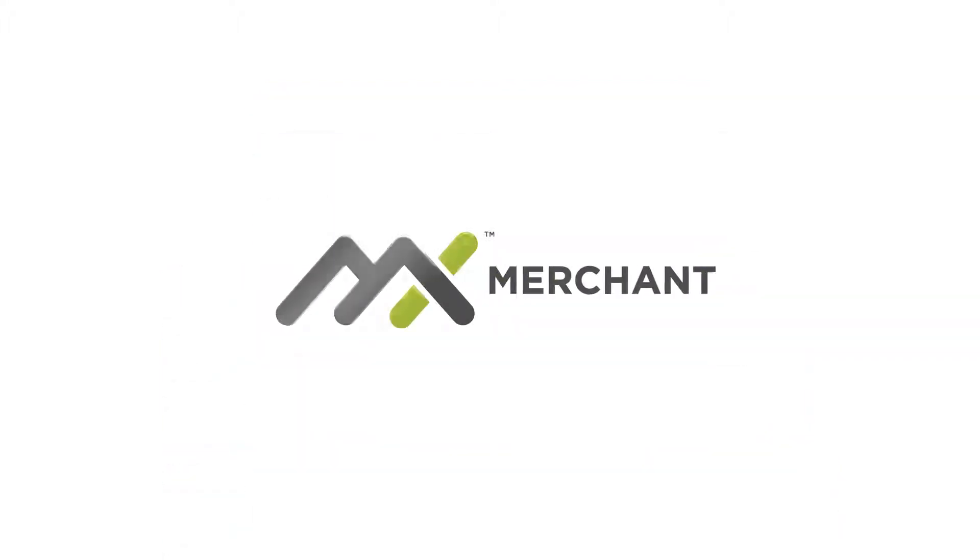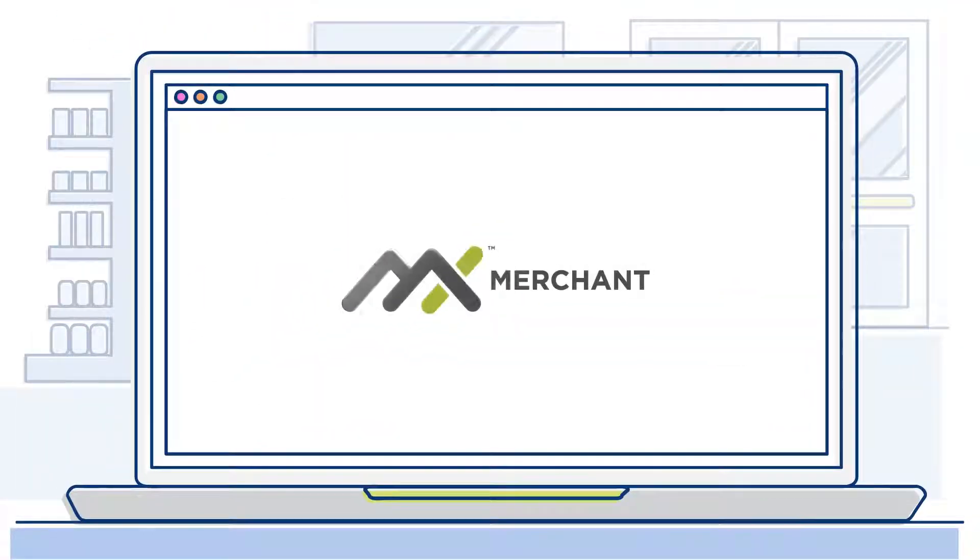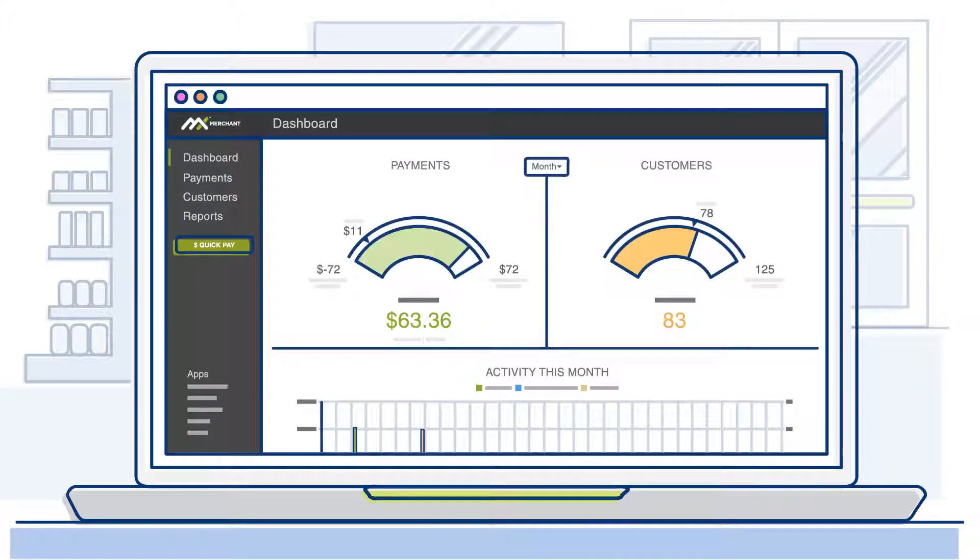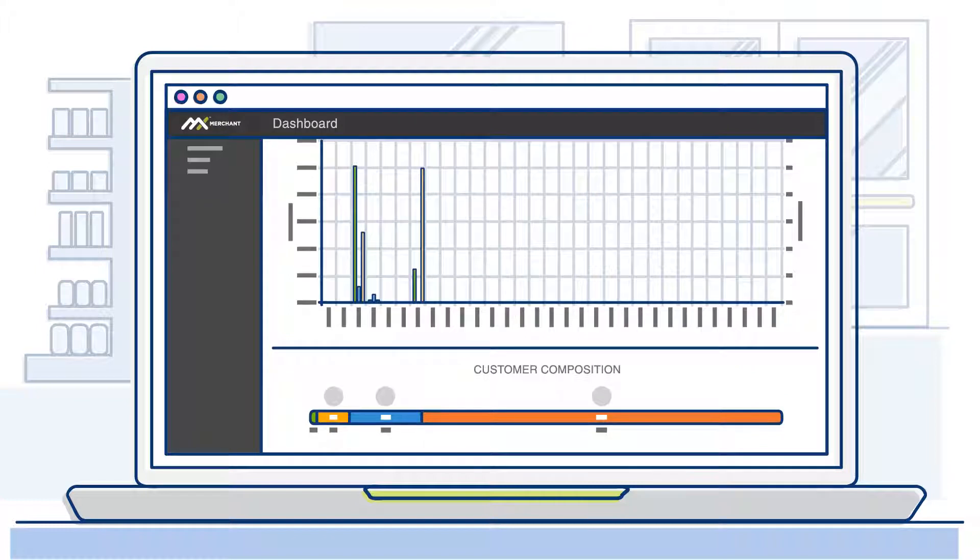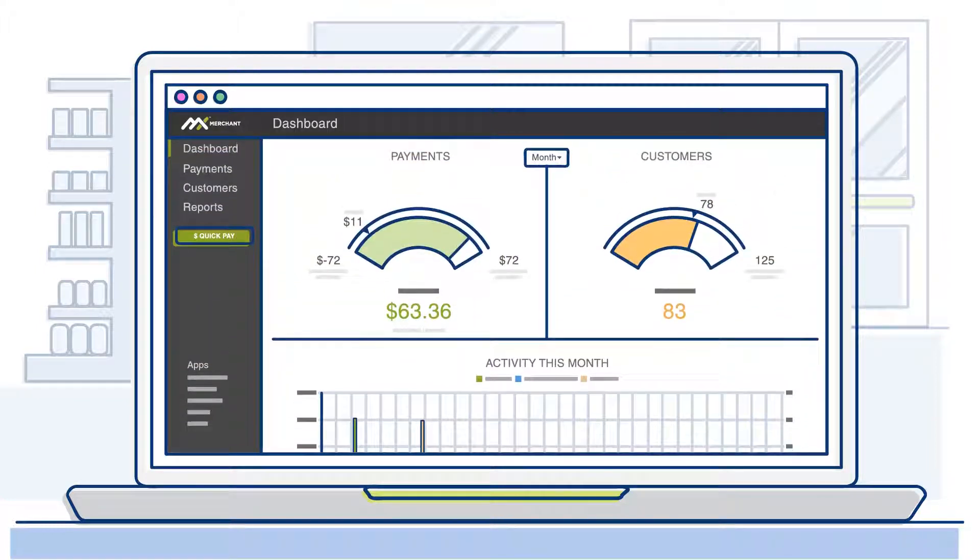Introducing MX Merchant. MX Merchant is a customizable payments platform that allows you to easily integrate with other business tools and monitor your payment activity in real time.